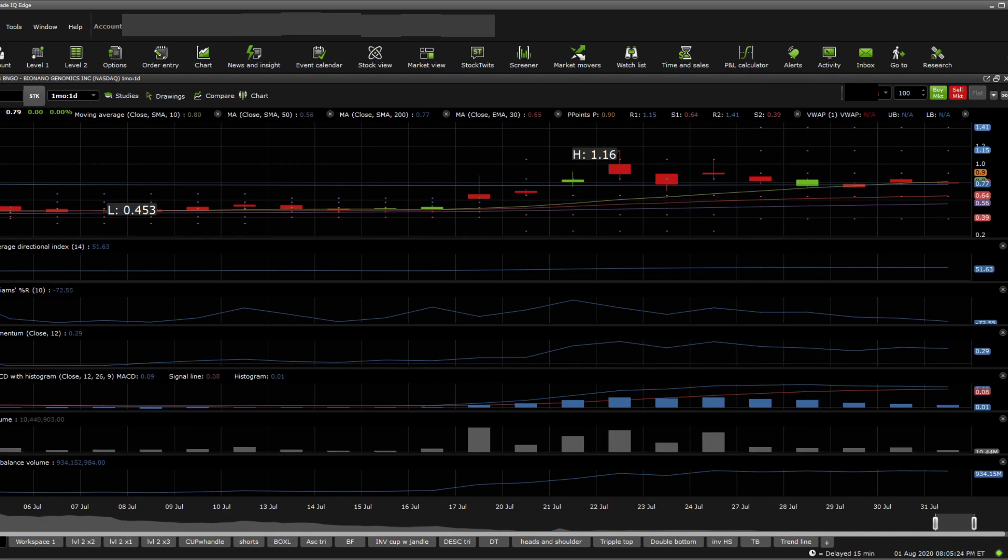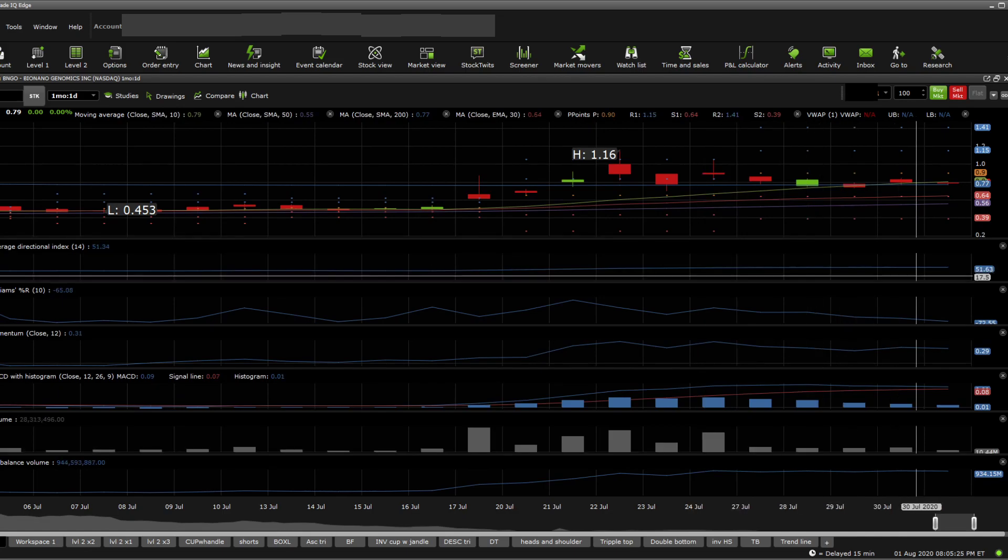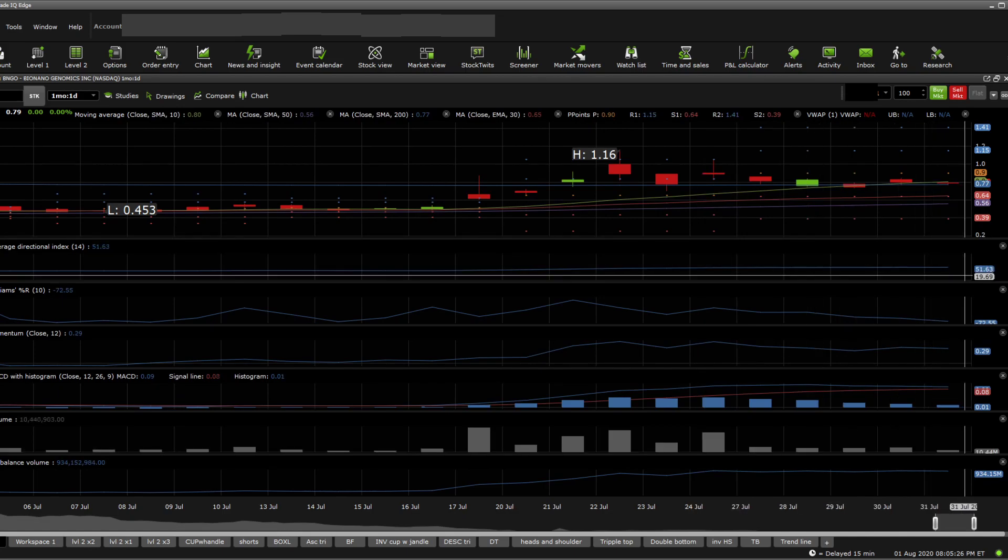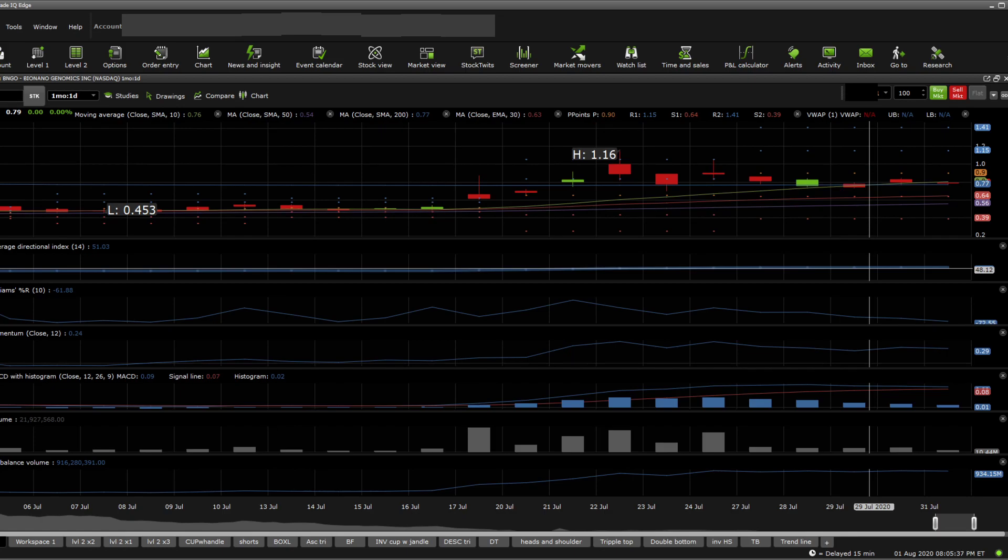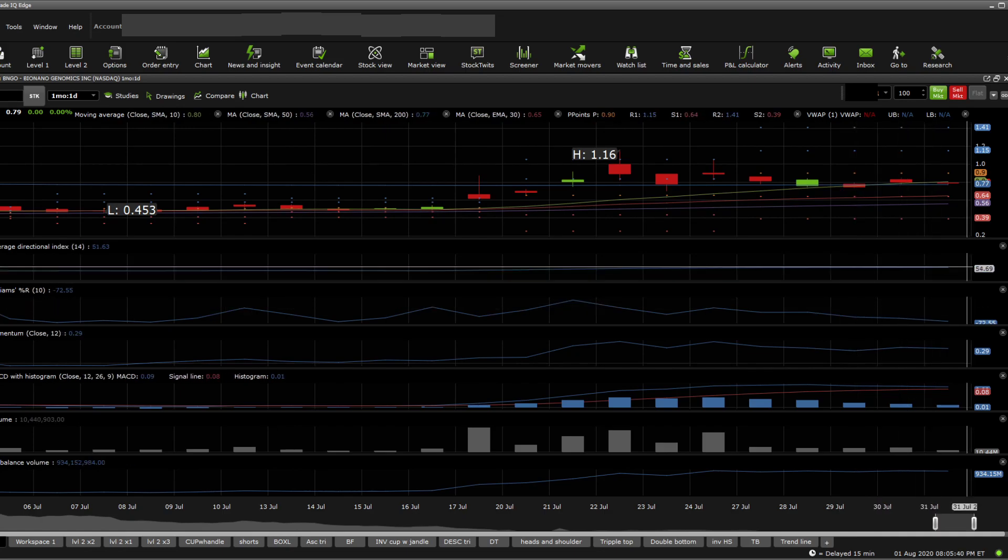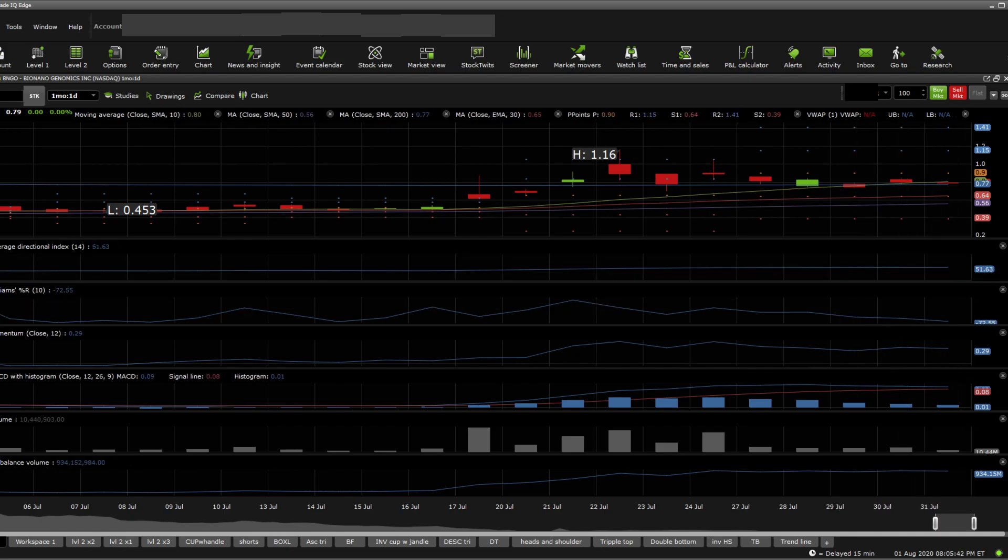The ADX is sitting in at 51.63. I believe the last time I did a video on it, it was really entering towards the 50s, and I did say after the 50s, consider selling. Usually above the 50s is a warning sign that ADX really shows up and gives you that kind of information.